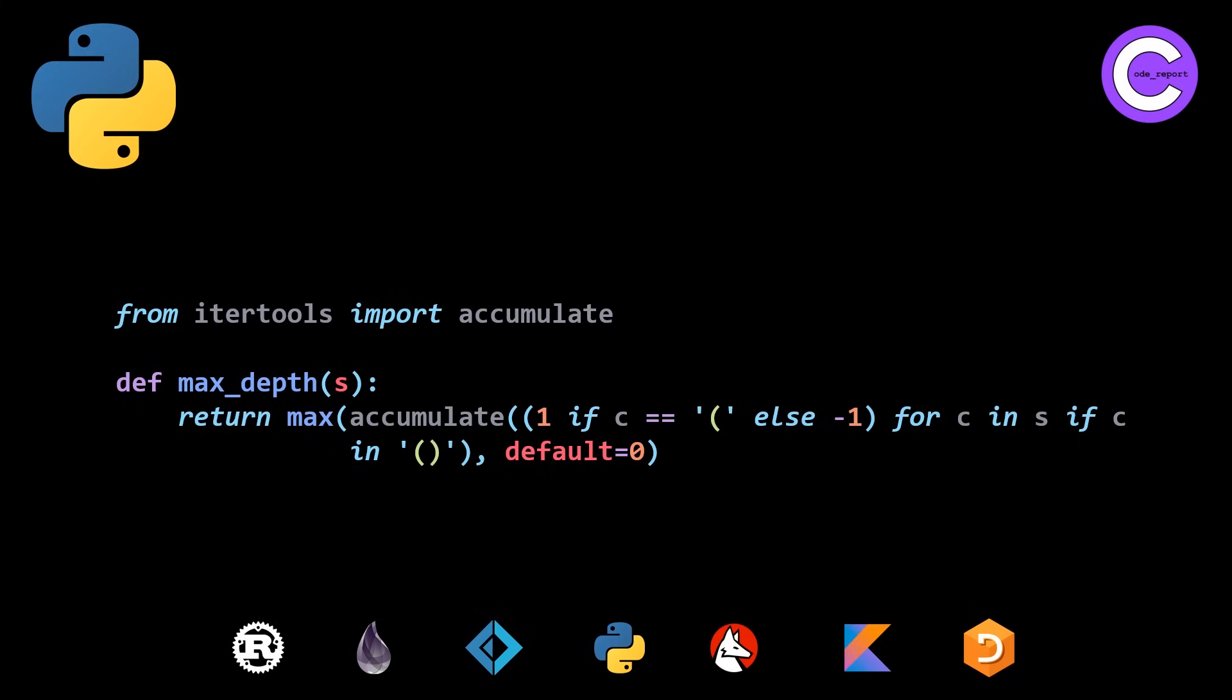The one thing that I really don't like about this is the fact that accumulate is our scan algorithm. So unfortunately, iter tools, the library has chosen to call their scan accumulate, which in many languages, including C++, is the name of the reduction algorithm. So very unfortunate that that happened.